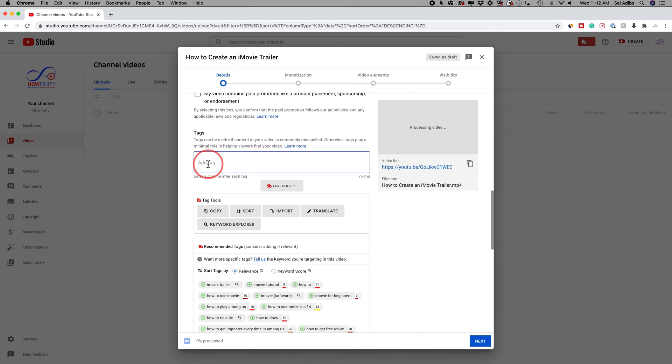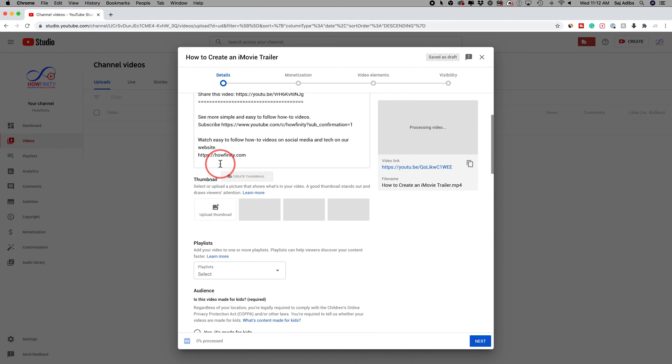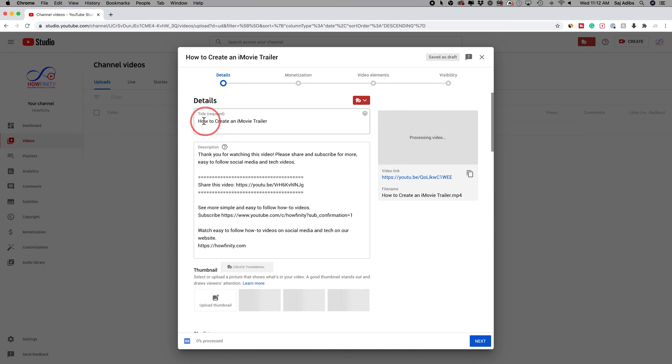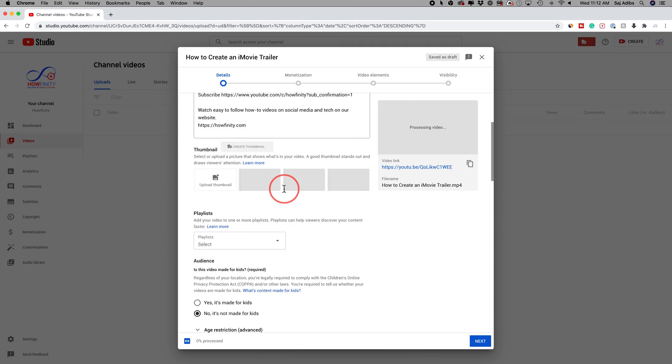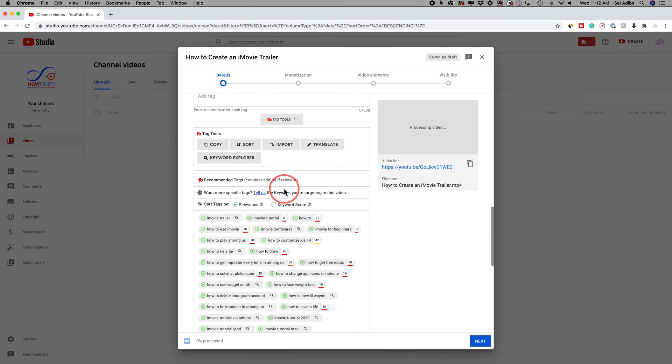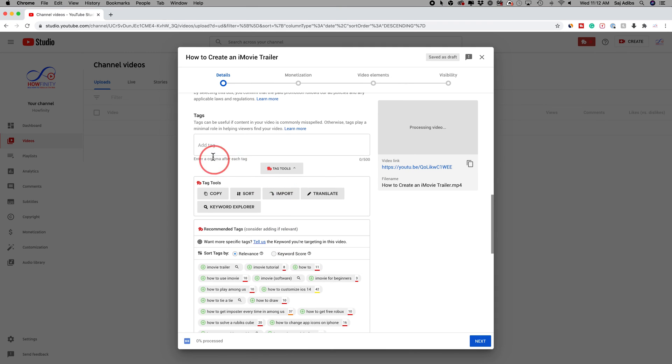The first thing I do is add a tag. The very first tag could be the title of your video. So go ahead and copy this and then come back down here and paste it to the tag section.